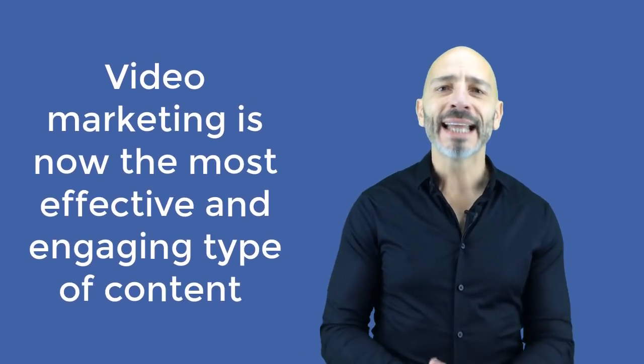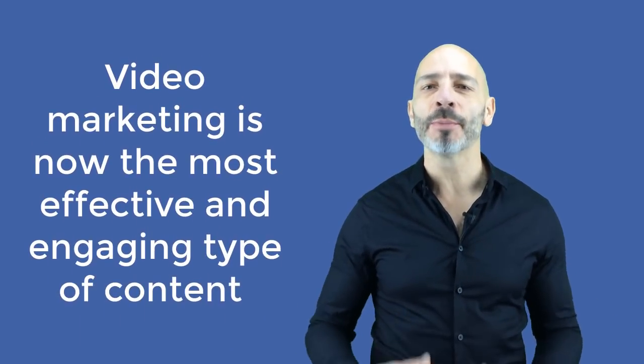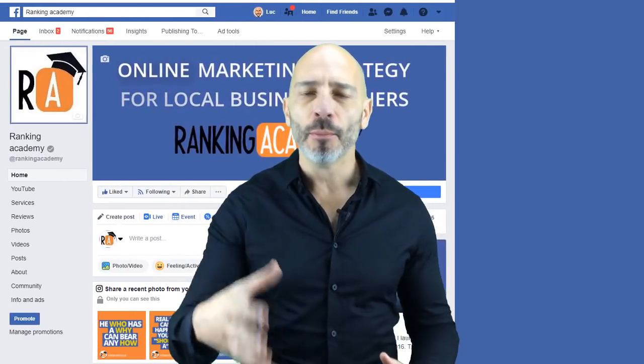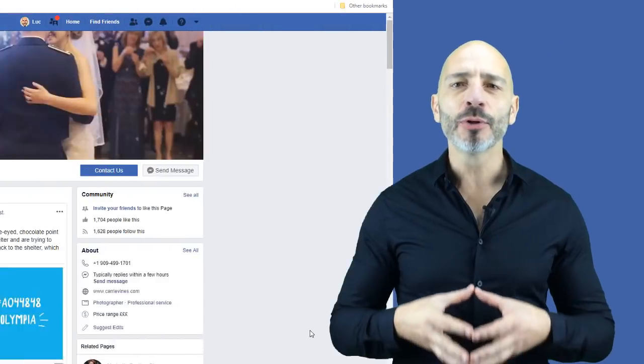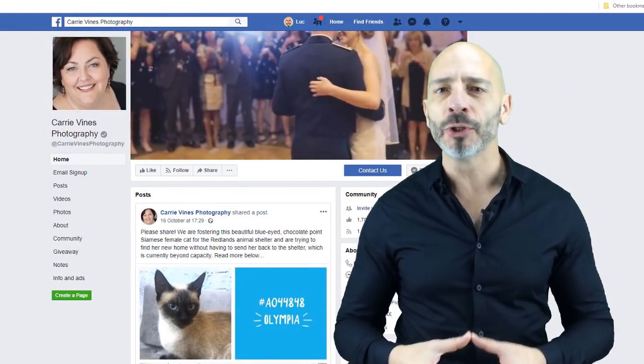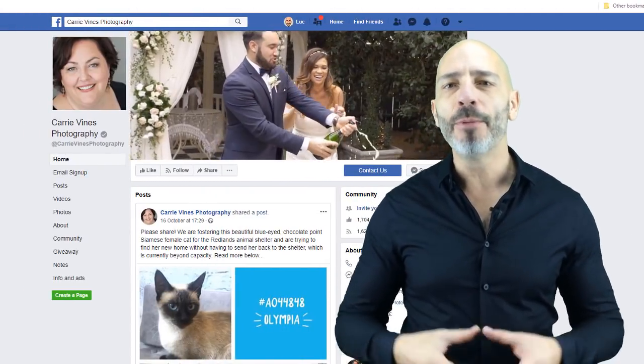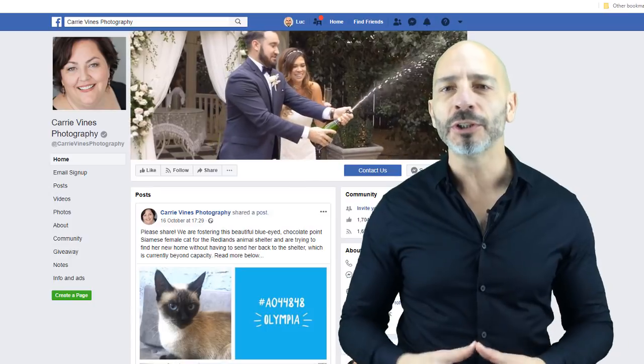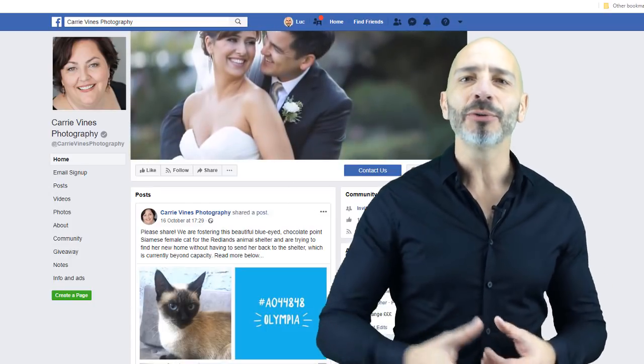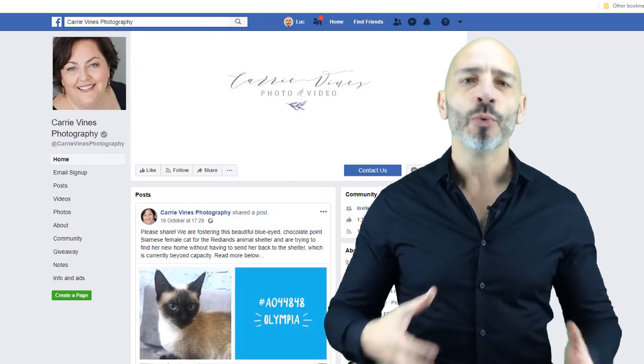Video marketing is now the most effective and engaging type of content to promote your business online. This is especially true for social media platforms and Facebook more specifically. Since your Facebook cover is the most prominent component of your business page, it is the perfect opportunity to showcase your business and tell your story in a handful of seconds, which is impossible to achieve with just a flat image.